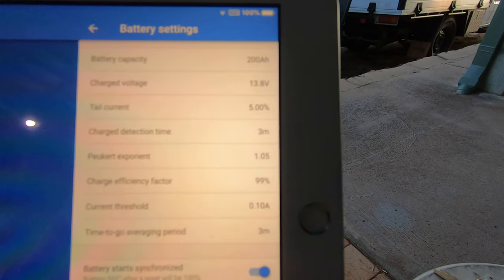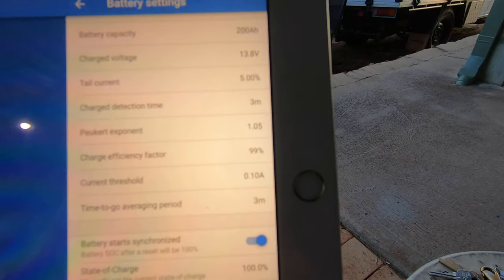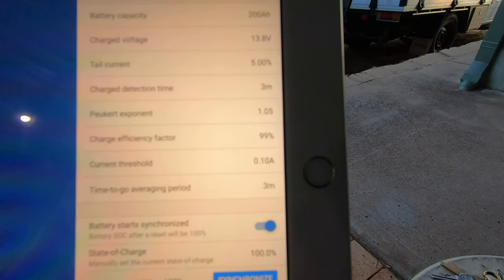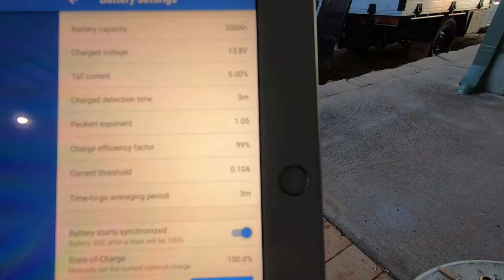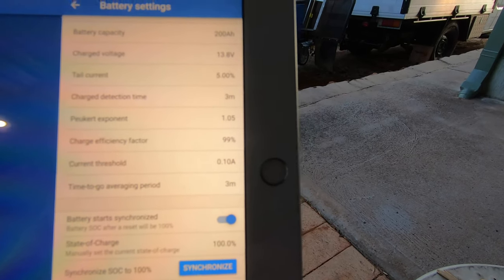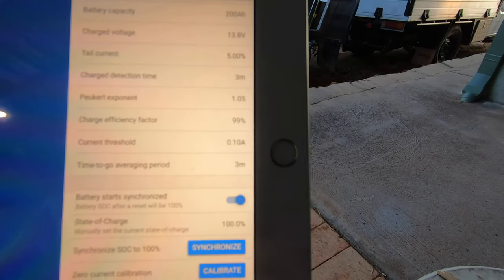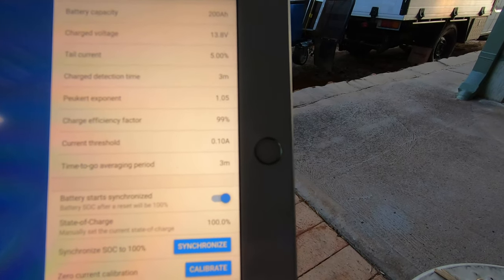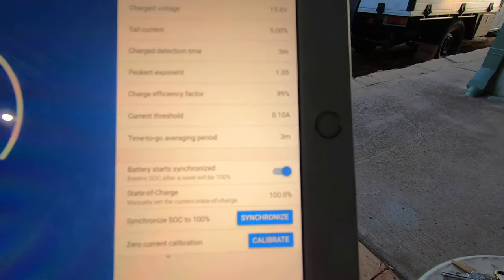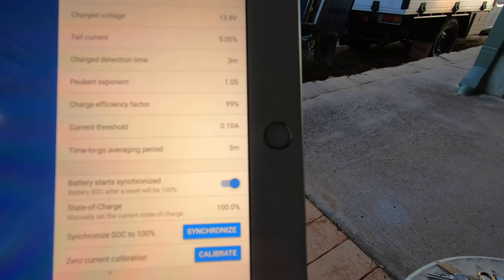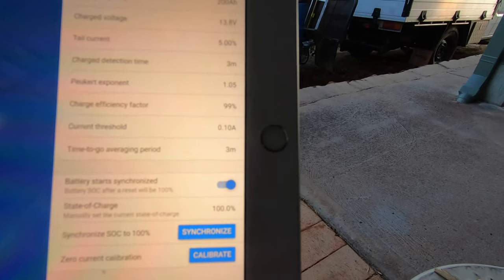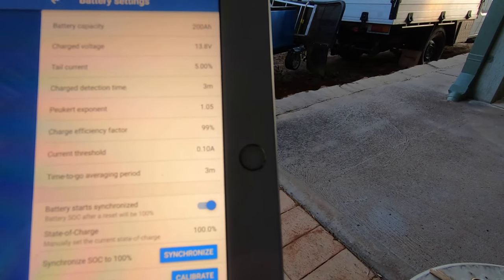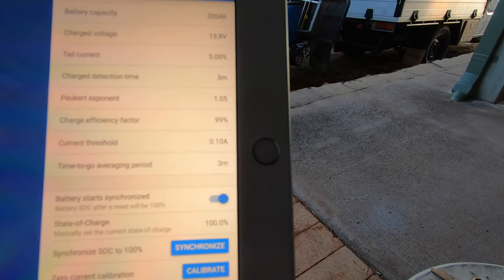The most important is your Peukert exponent. For lithium you need to set it at 1.05. The efficiencies are 99% because they're pretty good, and your current threshold is 0.10 amp. Time to go averaging period I have set for three minutes.